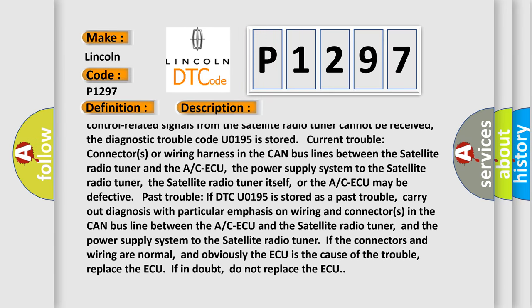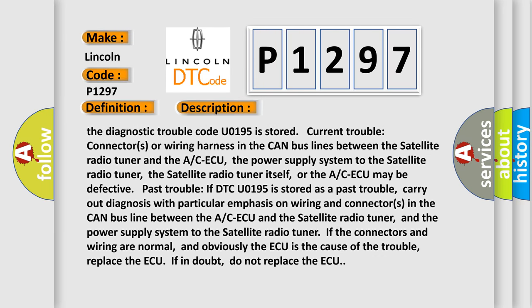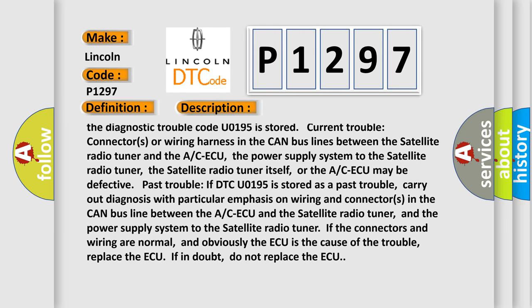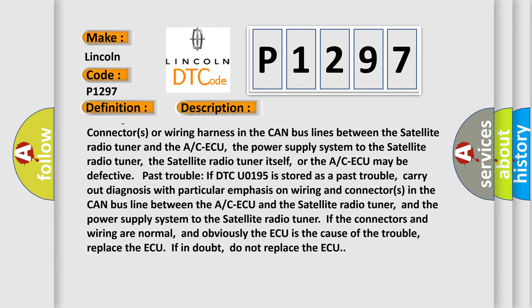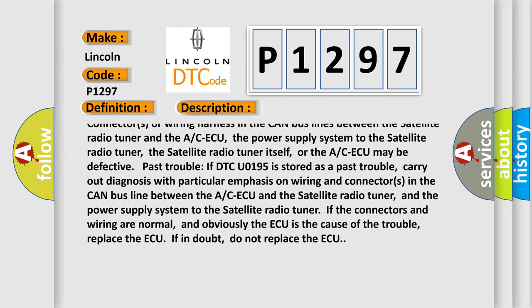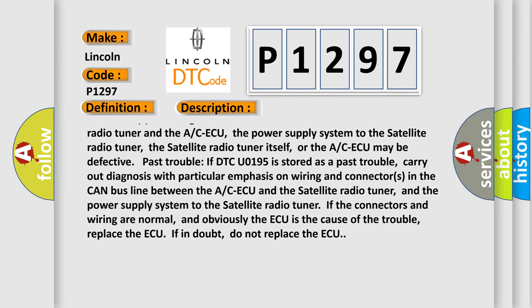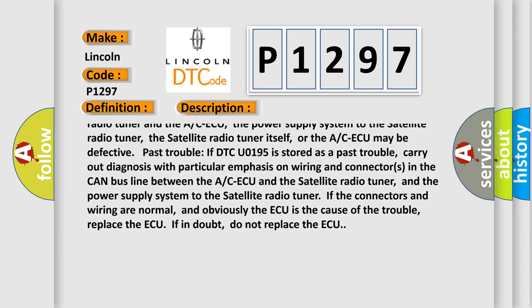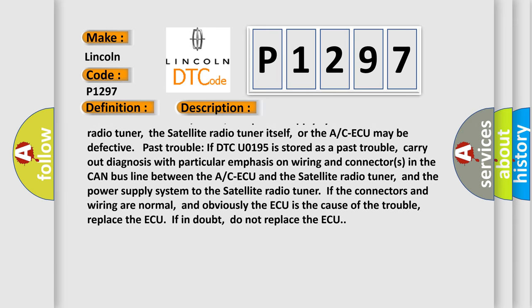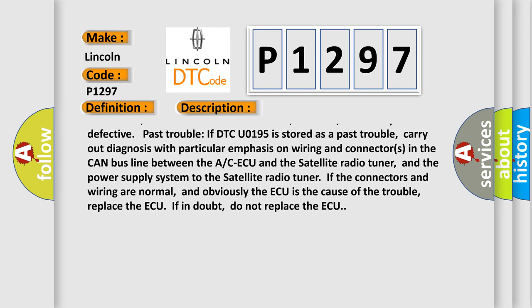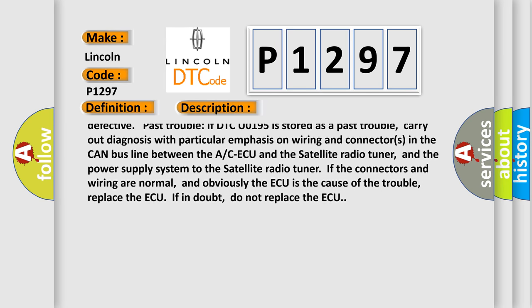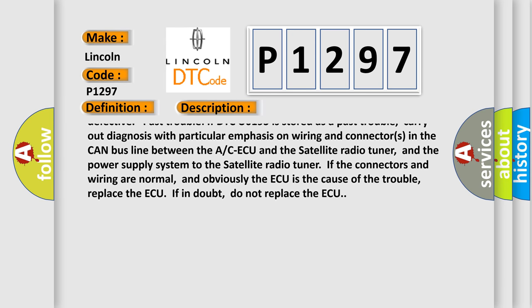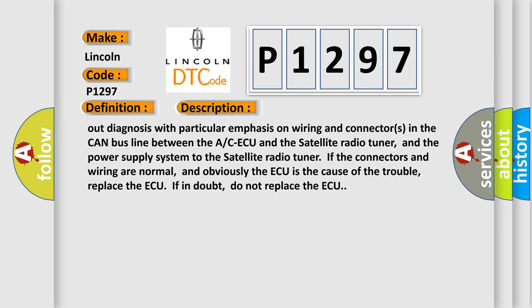Pass trouble: if DTC U0195 is stored as a pass trouble, carry out diagnosis with particular emphasis on wiring and connectors in the CAN bus line between the A/C ECU and the satellite radio tuner.